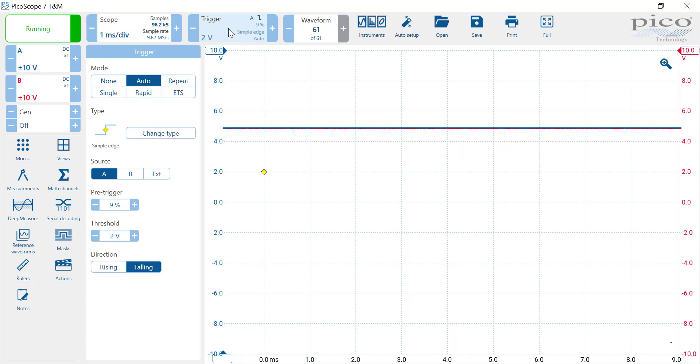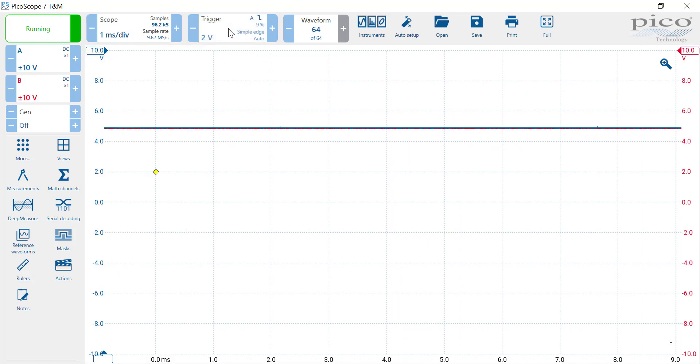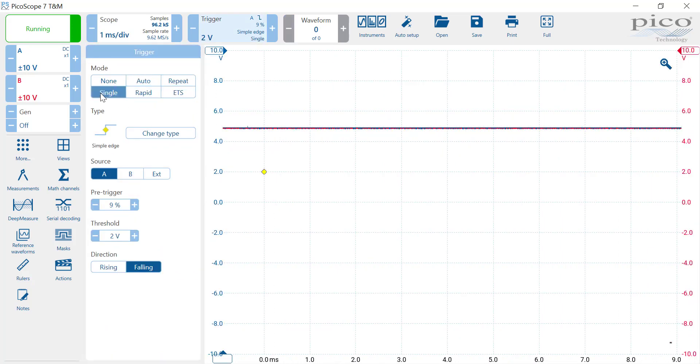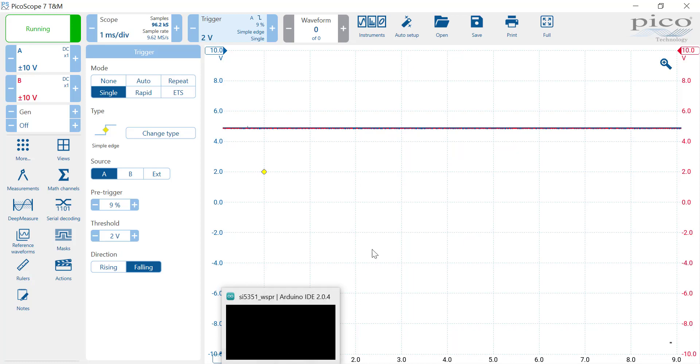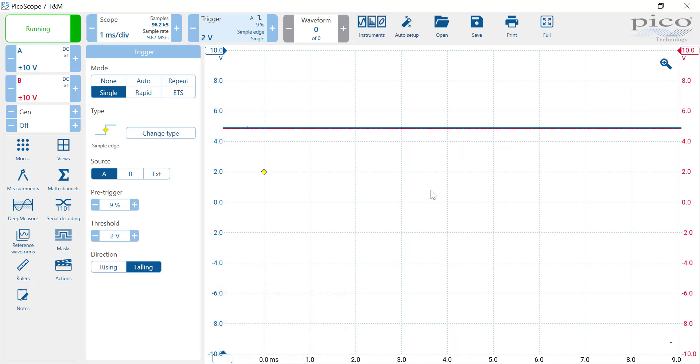Since the burst of data from the Arduino to the SI5351A is a one-time event, it's not a periodic event, so we can't use periodic view on the scope. We have to use a trigger, a single trigger. So I'm going to set it for a falling edge. That'll be the SDA falling. I'm going to use the SDA as a source, and the nice thing about the digital scope is it can store it all.